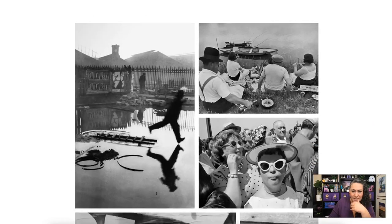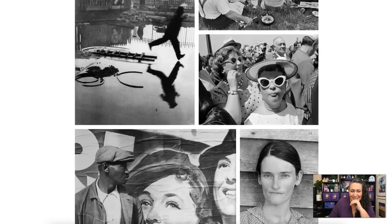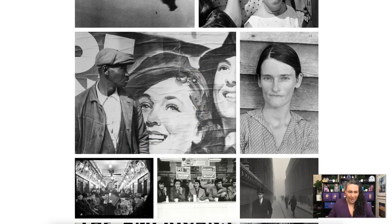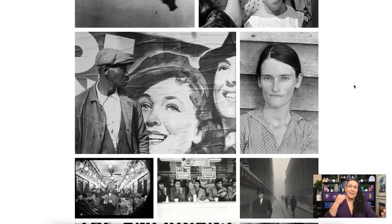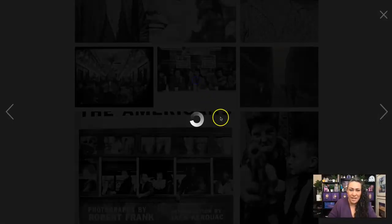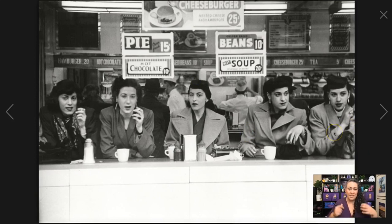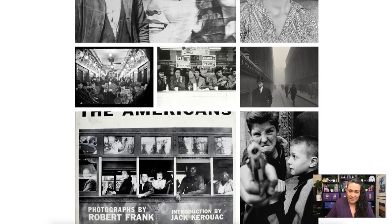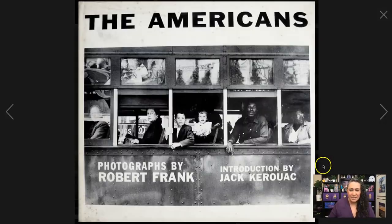Here are some examples. This image was taken during the Great Depression — a billboard about 'the American way' with lines of people waiting for food in front of it, showing the difference between what we were being told was going on and what was really happening. Other images show everyday life: women in a restaurant, all smoking — a big difference from what we'd see today. If you're a documentary photographer, the book 'The Americans' by Robert Frank is a must-read.